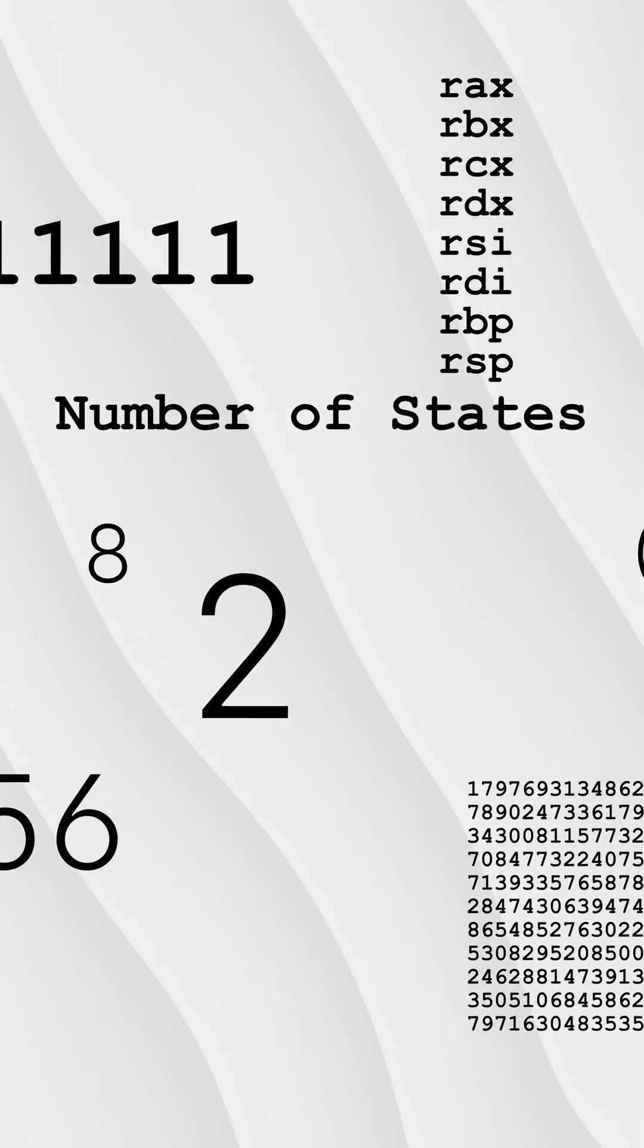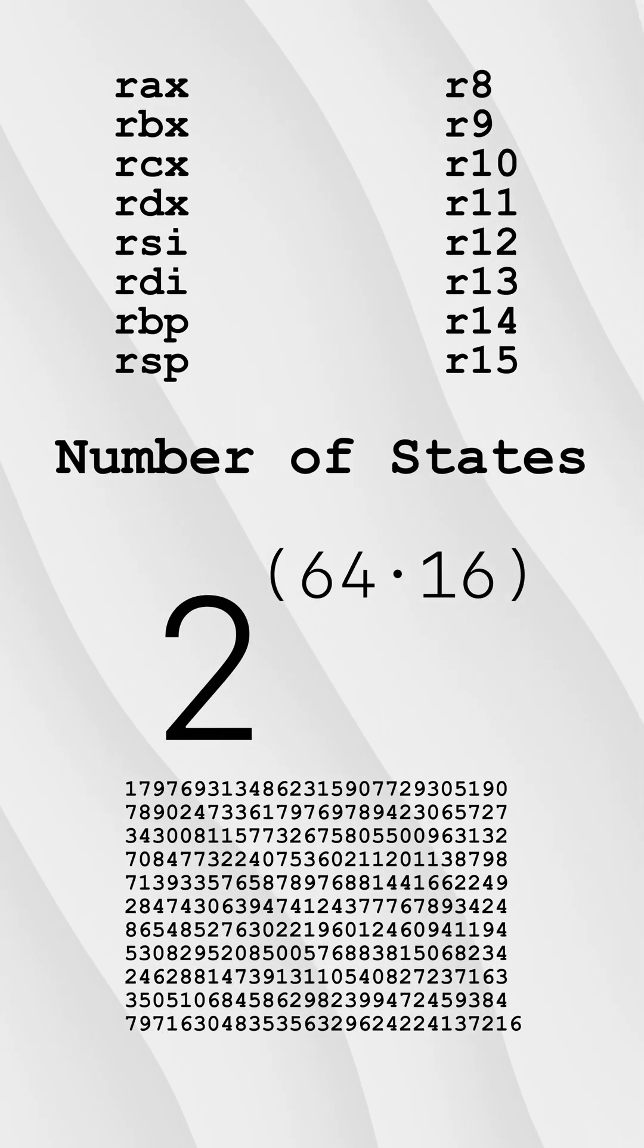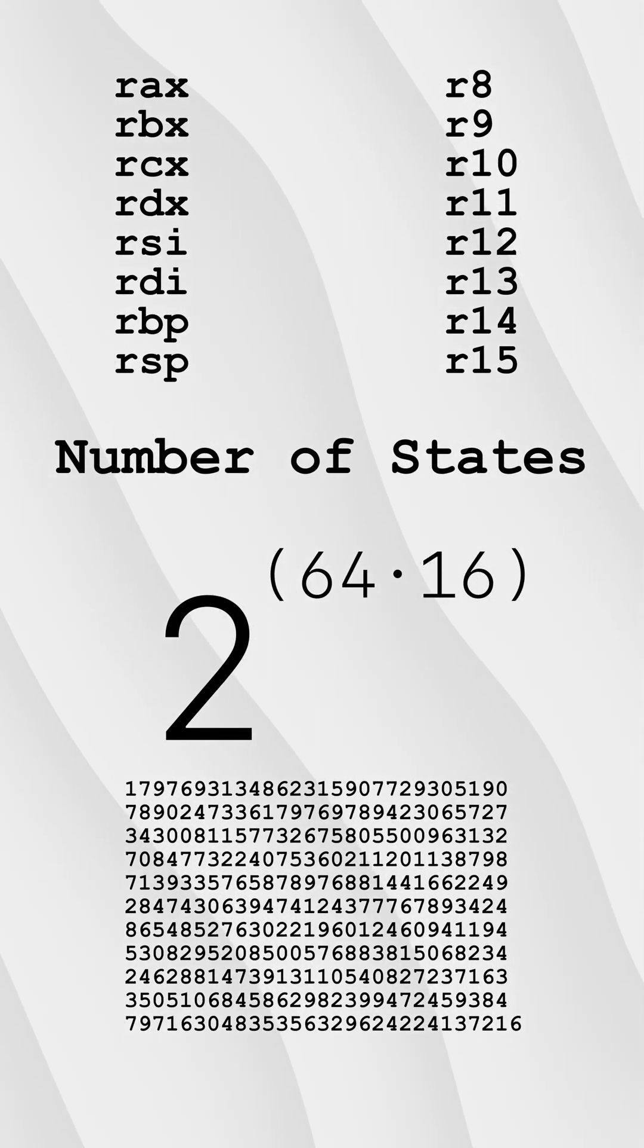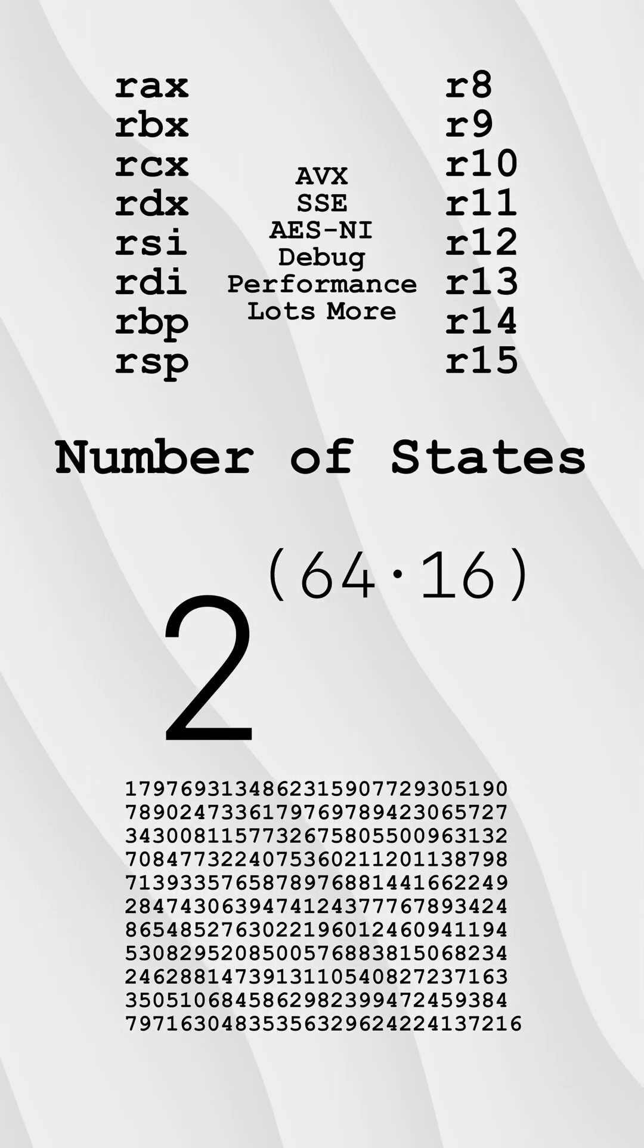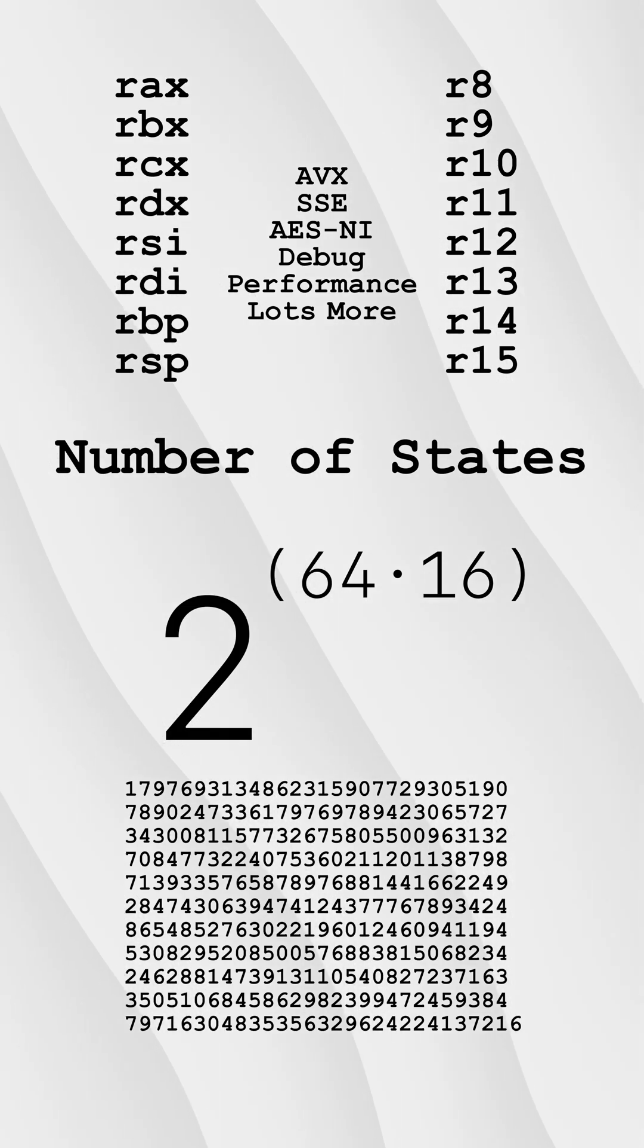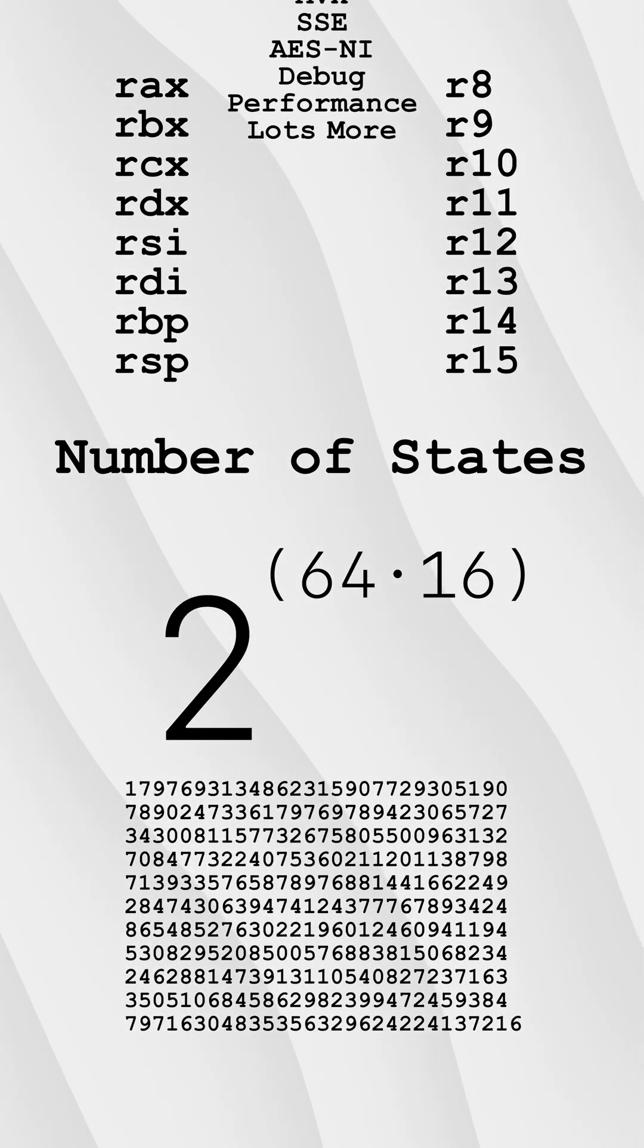A 64-bit x86 processor has 16 general purpose registers. There are many other registers and countless unknowable internal states a processor can have, but counting all of that is about to not matter at all.